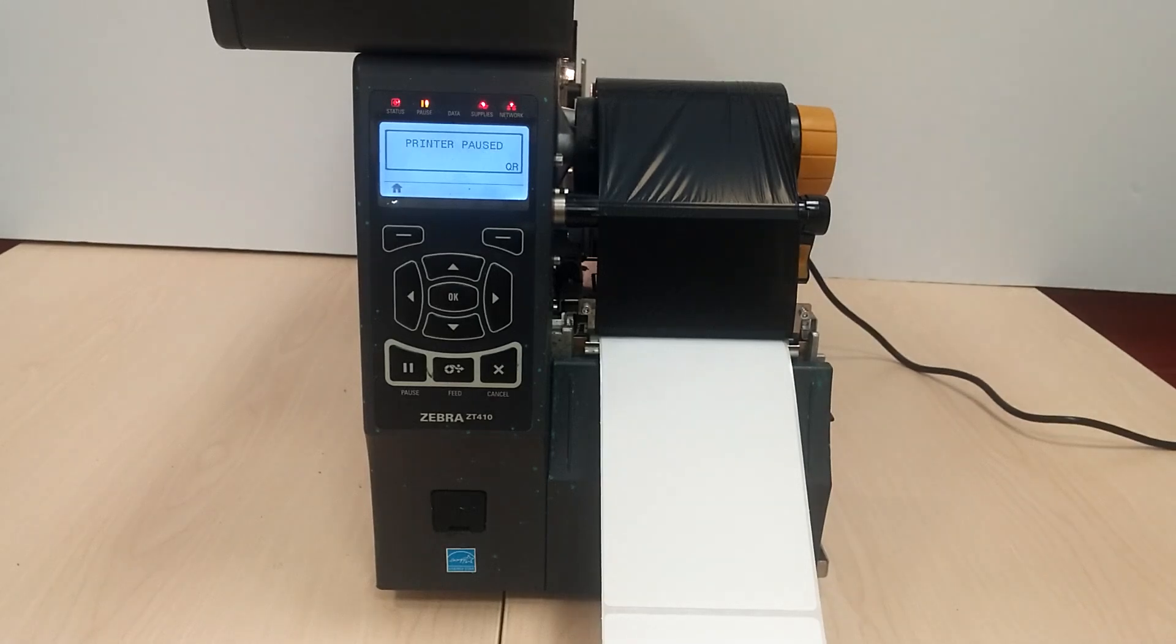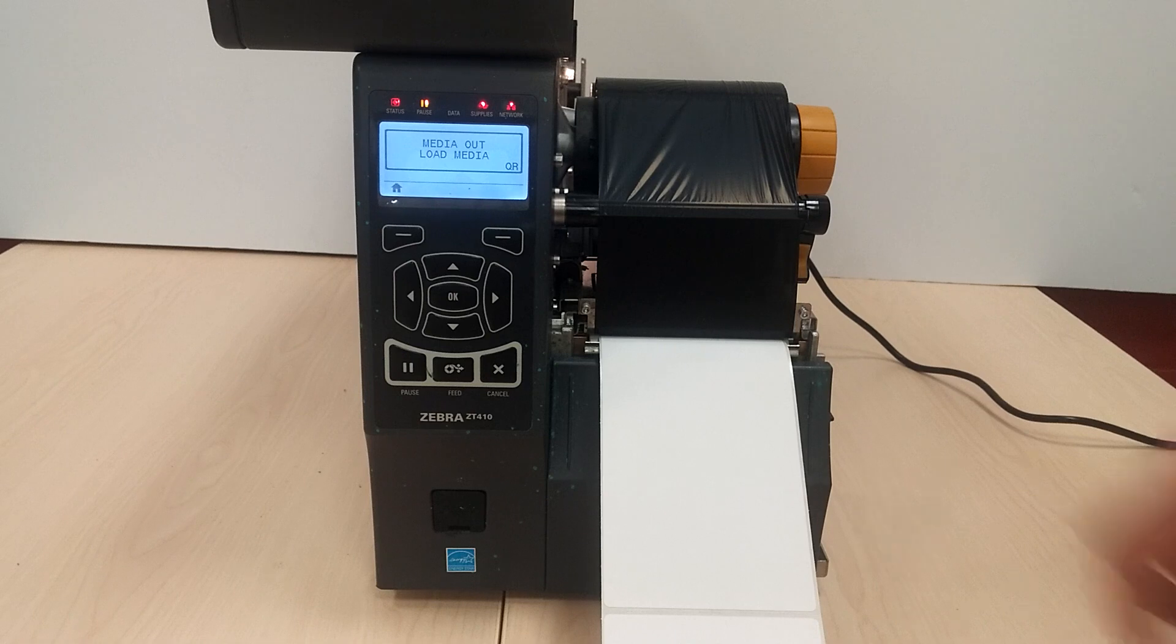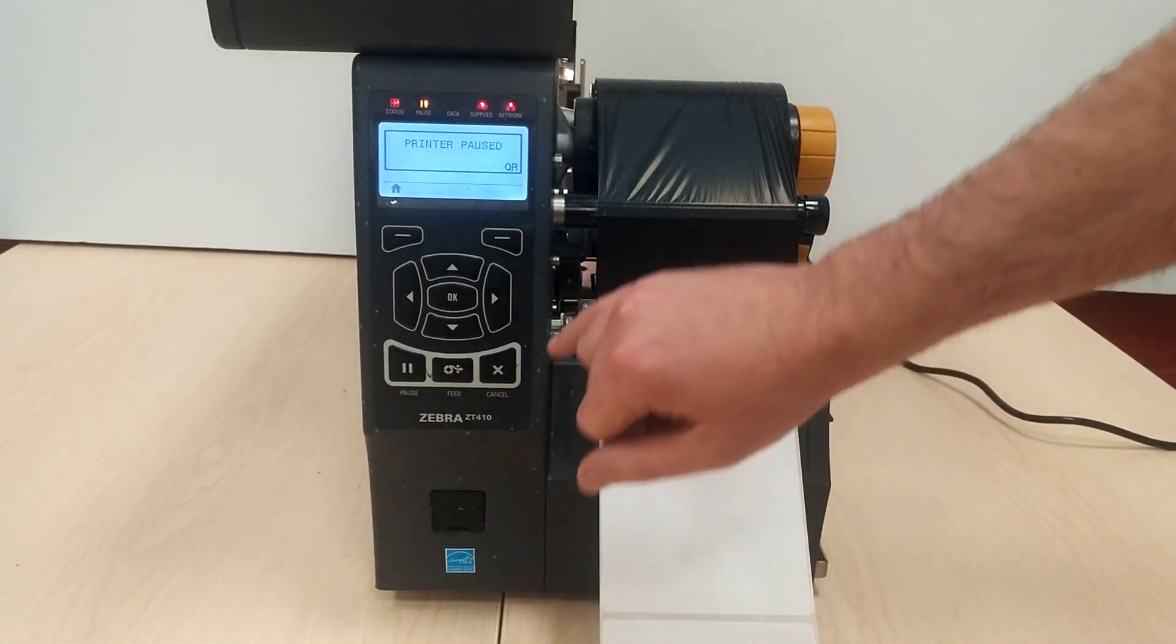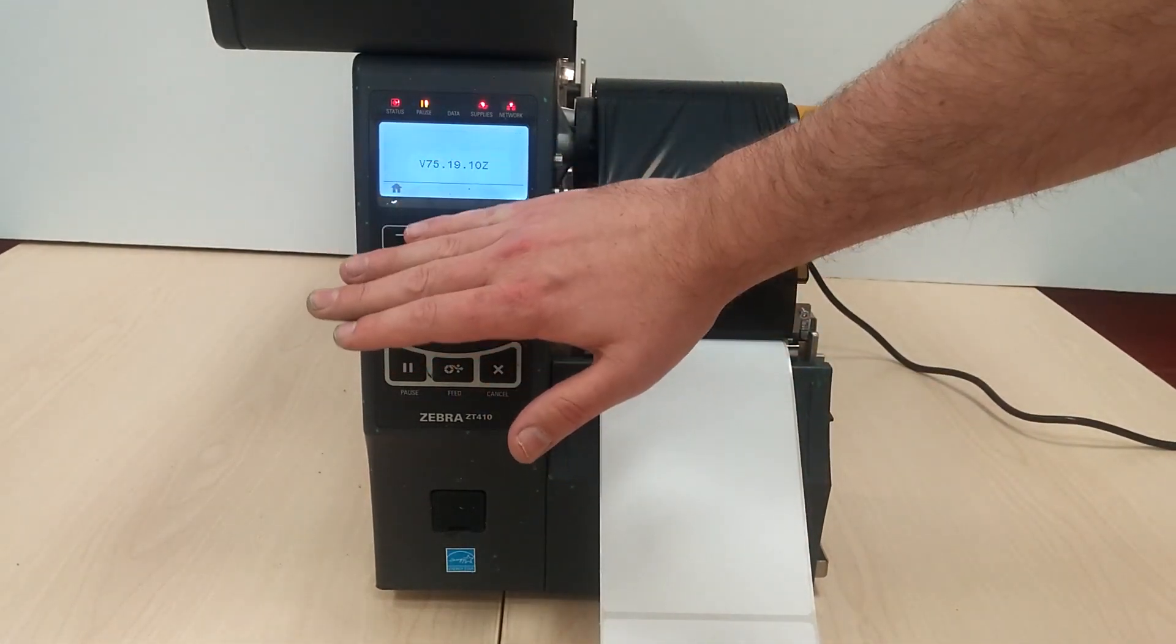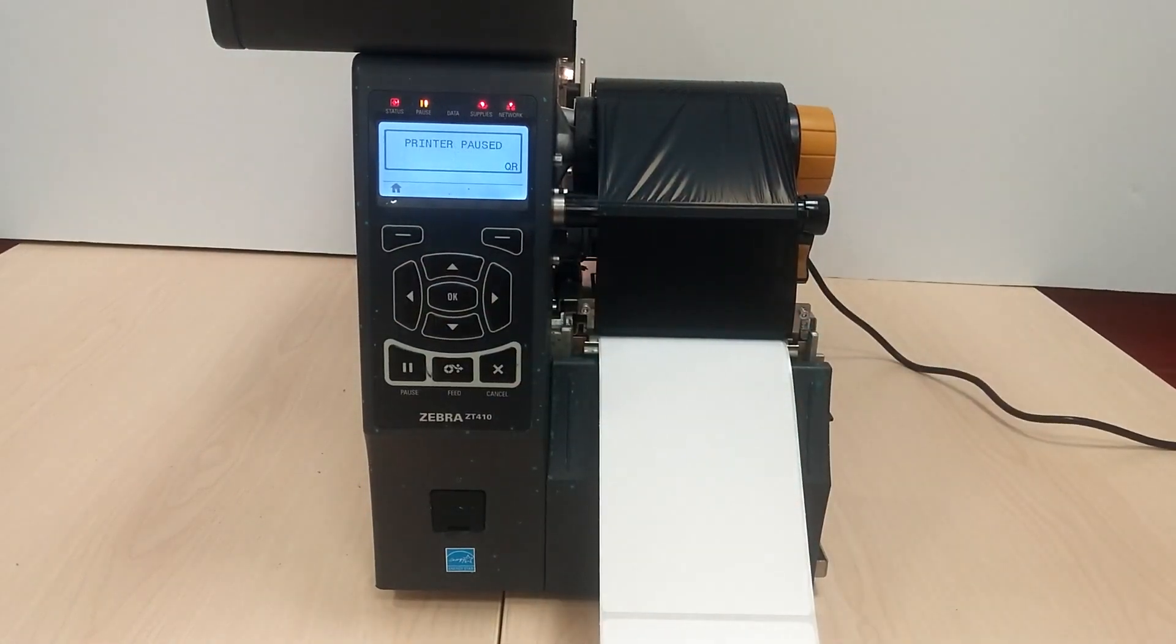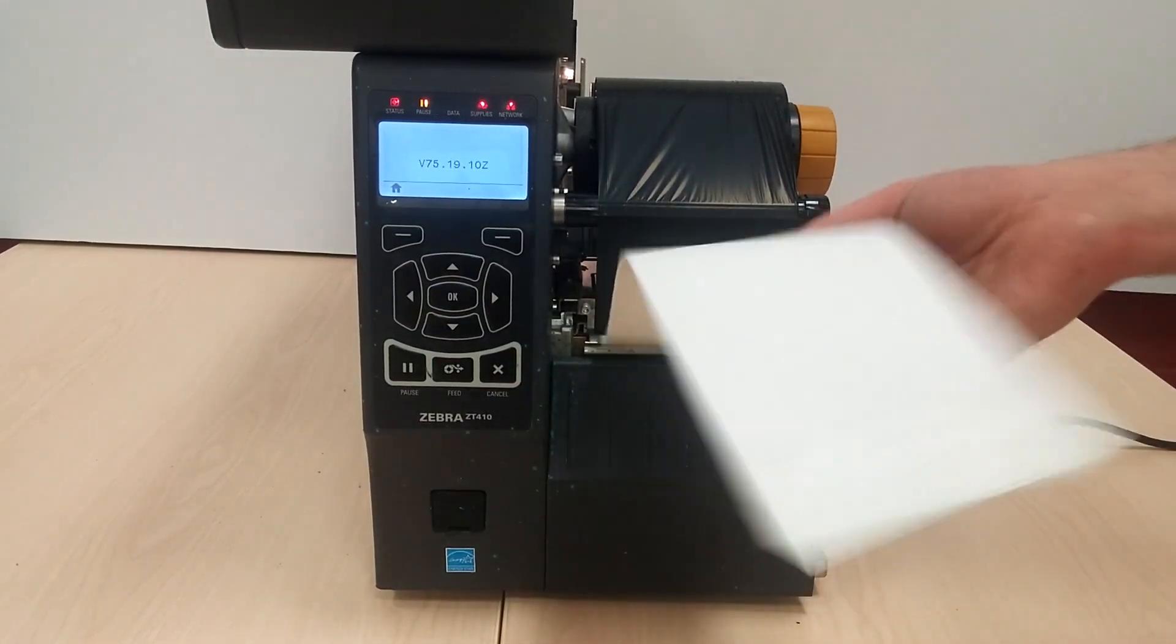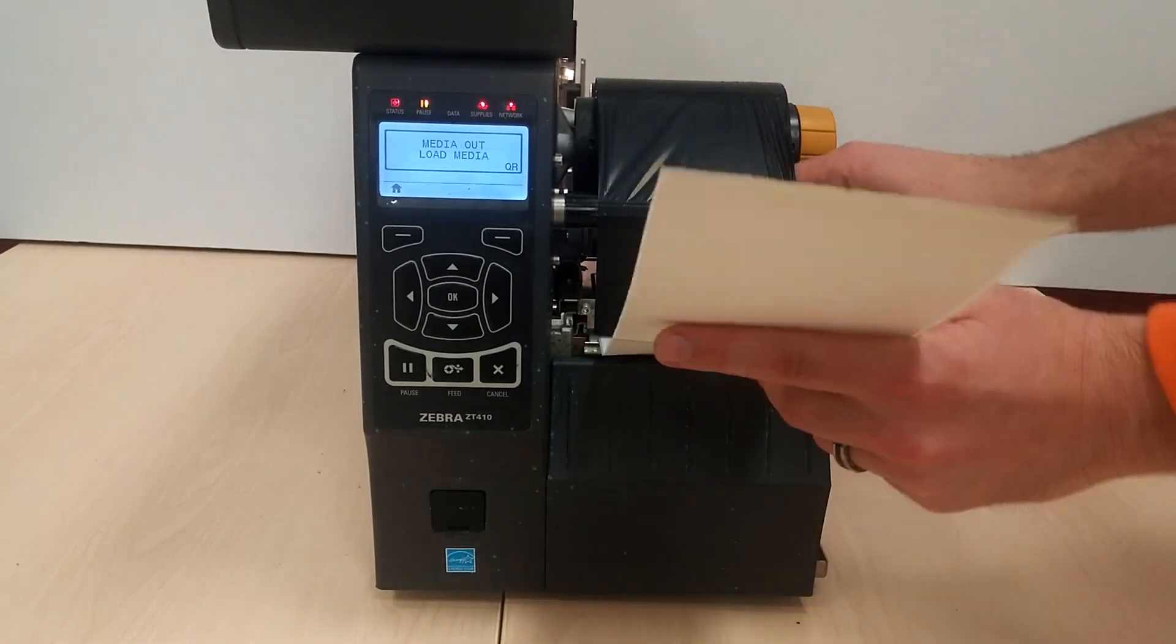Ladies and gentlemen, today we're going to be having a look at the ZT410. The ZM400 will also give you these errors. Printer paused, media out. So if it says media out, it means you're out of this stuff.